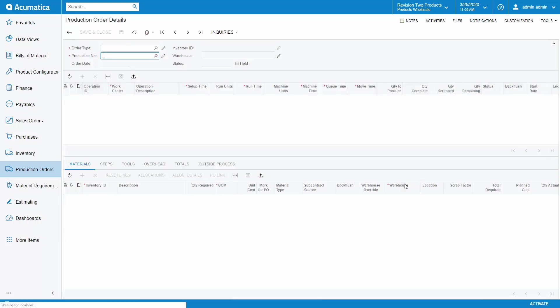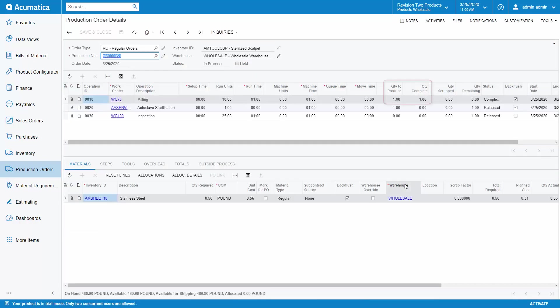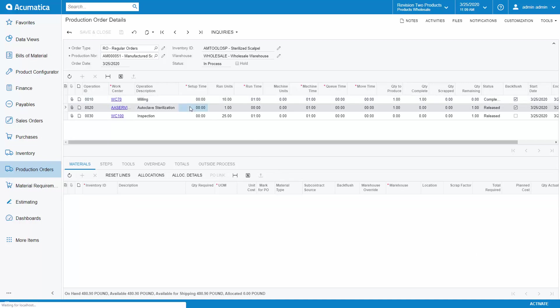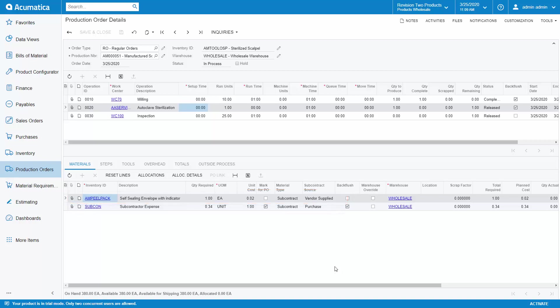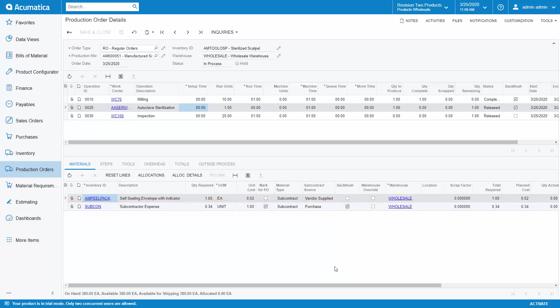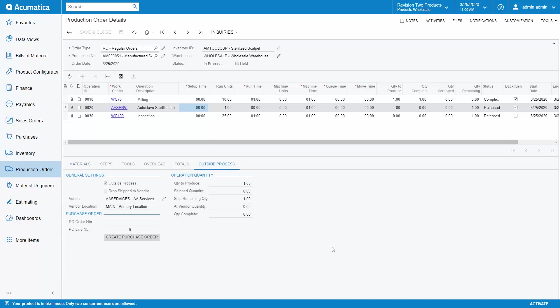I have already performed a move transaction to move the item from operation 10 to operation 20. If we move to the second operation, then we can see that we have two materials. One is the peel pack that is supplied by the vendor and the other is our non-stock item for the service being performed by the vendor. Since this is an outside process operation, meaning this operation will be completed by a subcontractor, then I need to create the purchase order for the service.